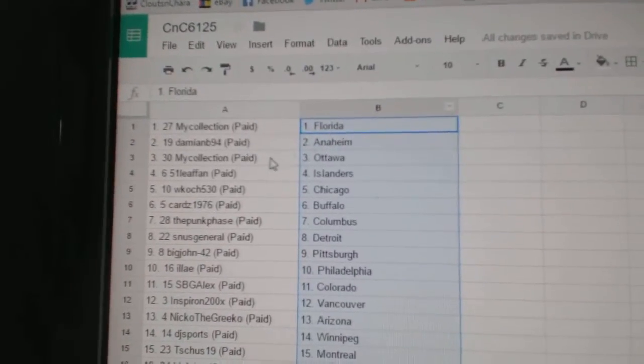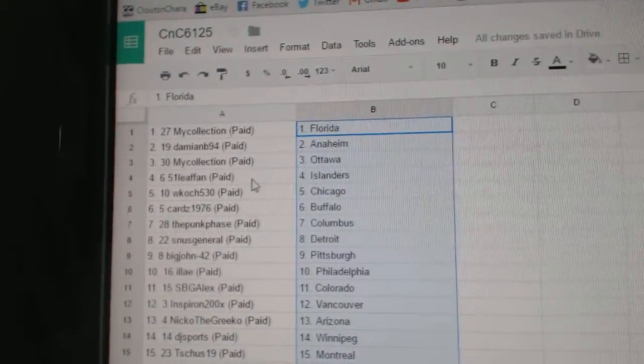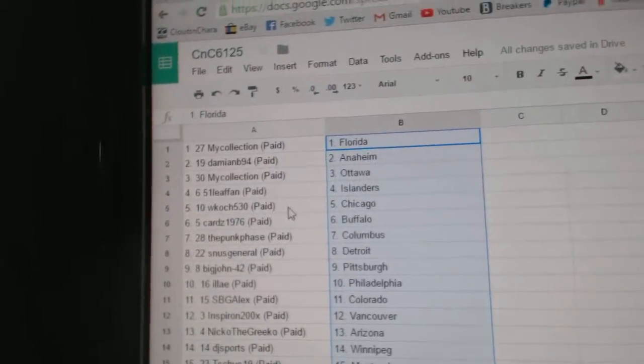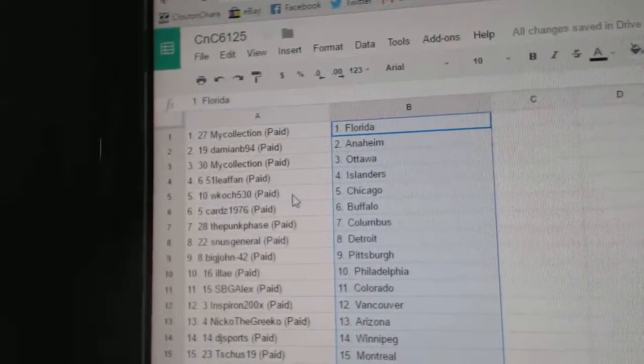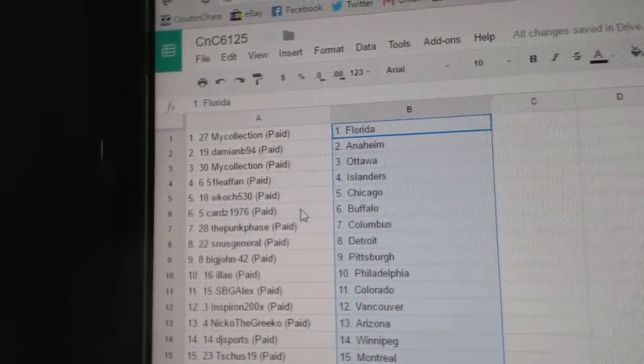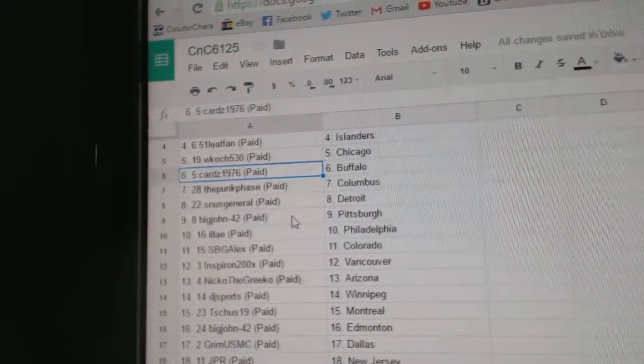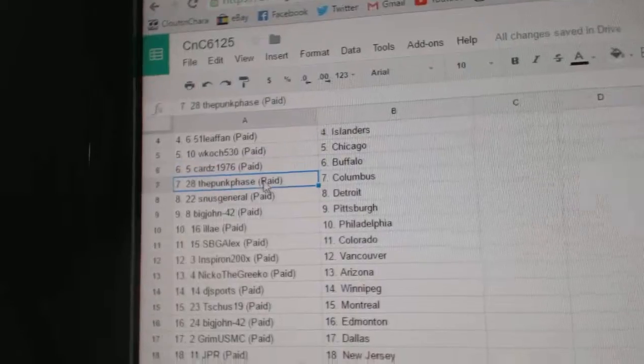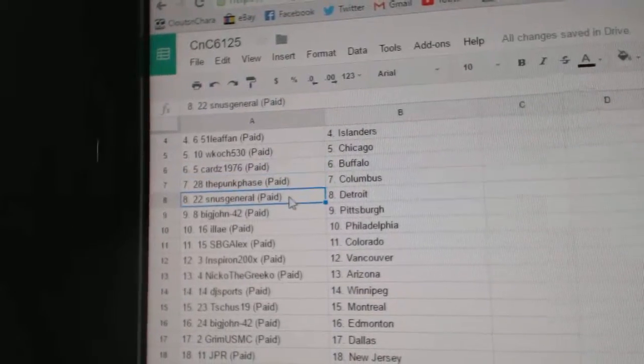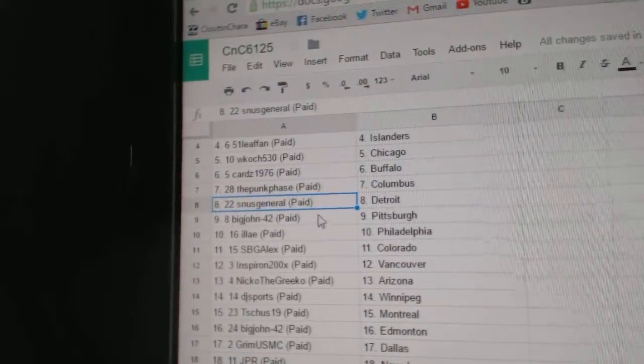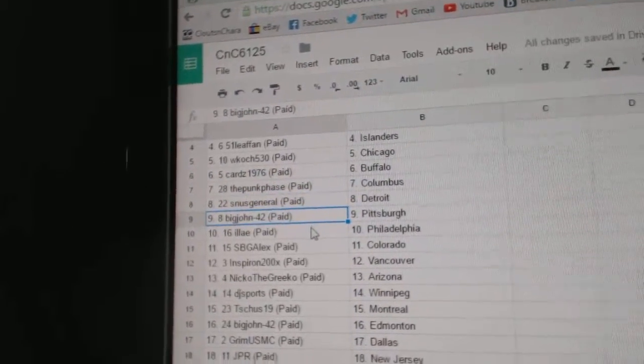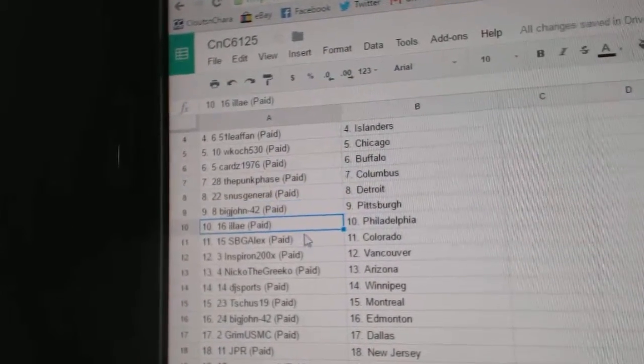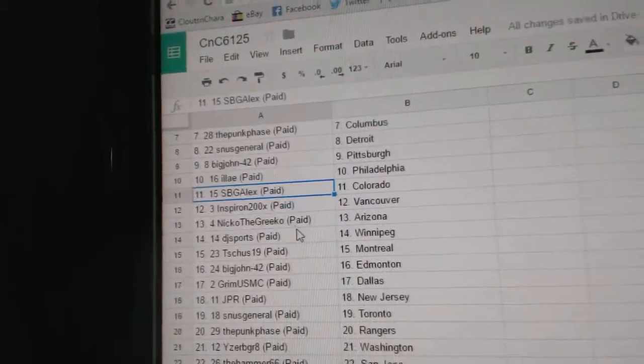So my collection has Florida, Damien's got Anaheim, my collection Ottawa, 51 Leaf fans got the Islanders, WCoach got Chicago, Cards has Buffalo, Punk Phase Columbus, SNUS has Detroit, Big John Pittsburgh.